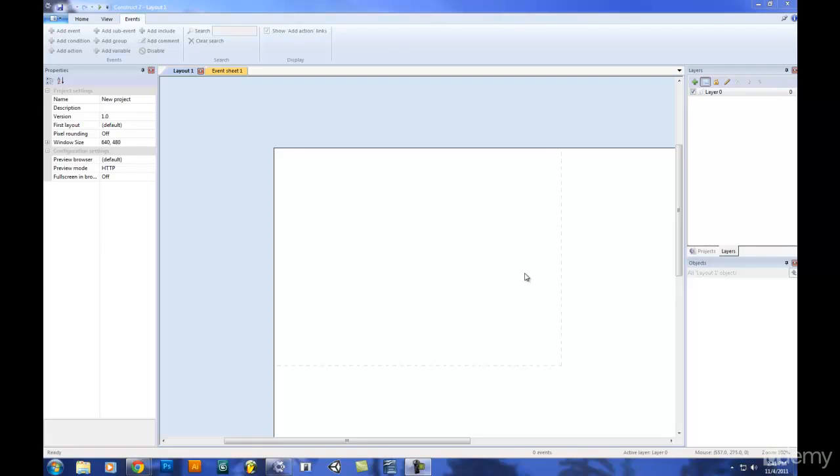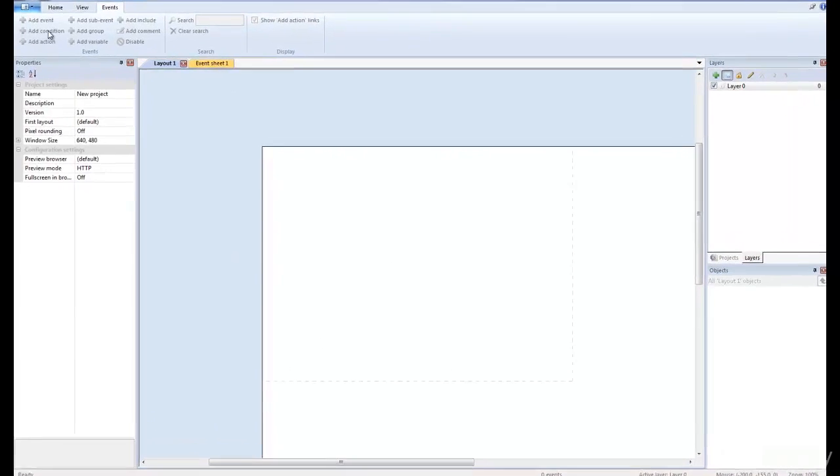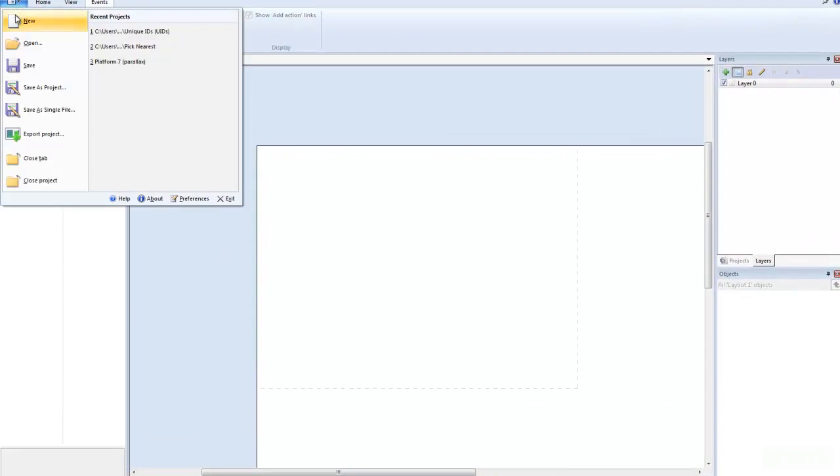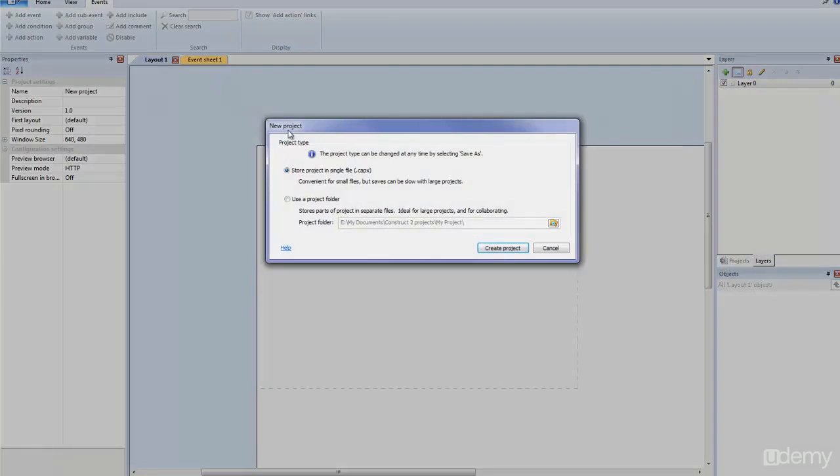Welcome back everyone. In this tutorial I'm going to show you how to create a sprite. So you pull up a new game here, and if you don't know how to do that, you go File, New and go Create Project. Just use this first button here.